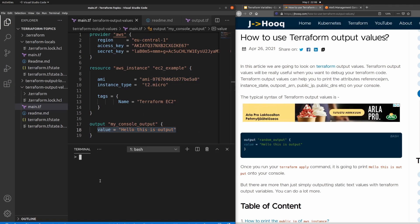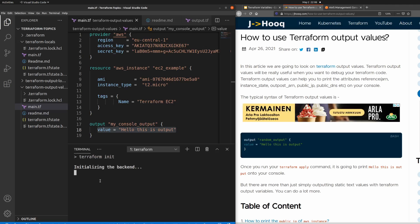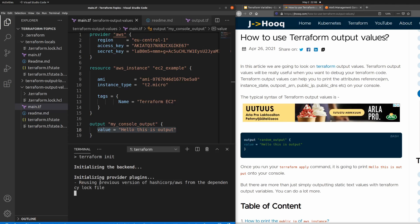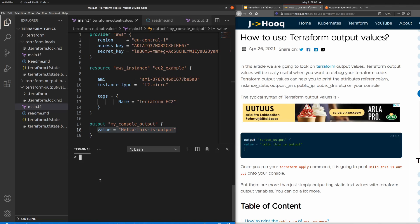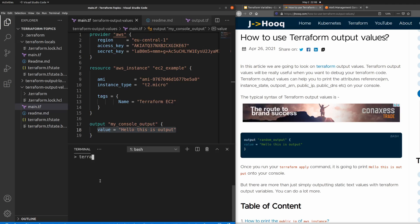The first command to run is terraform init, which will download all the AWS dependencies onto your local system. Once that's done, the second command to run is terraform plan.